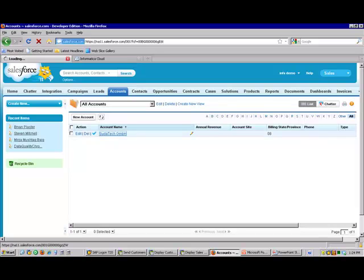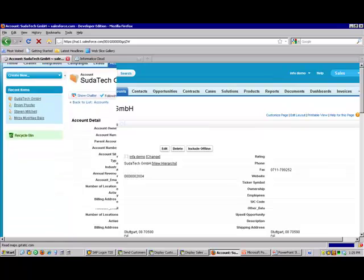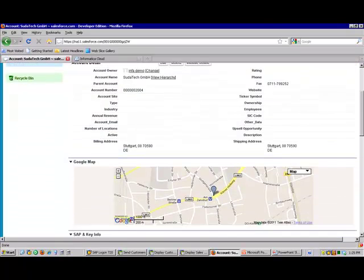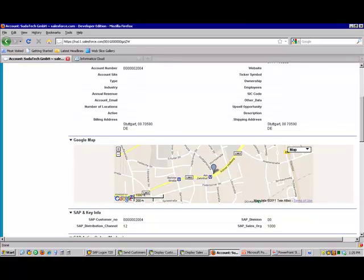As we drill into our customer, we'll see that we're carrying all the necessary SAP key information. We can see our customer 2004, Sudetech GmbH. We can see his information has been mapped. And then below that we actually see our SAP key information - the organization, division, distribution channel that will allow us to modify information in Salesforce and easily bring that back and match it back into SAP.